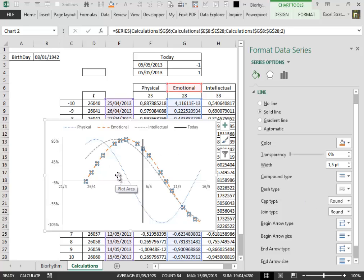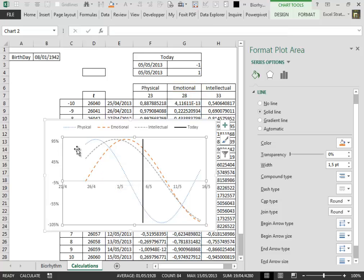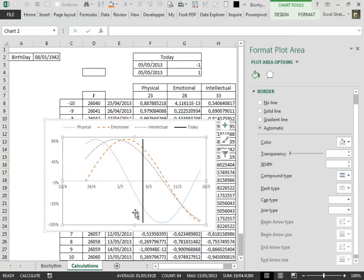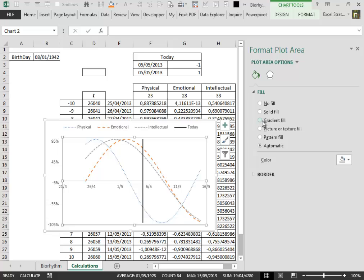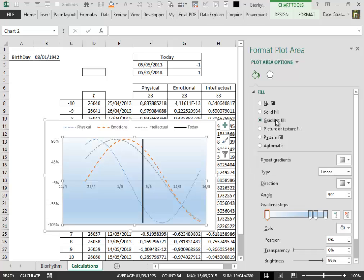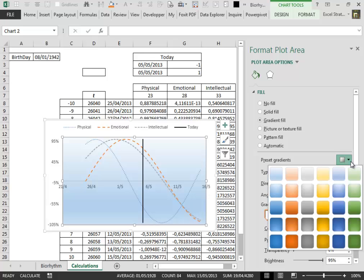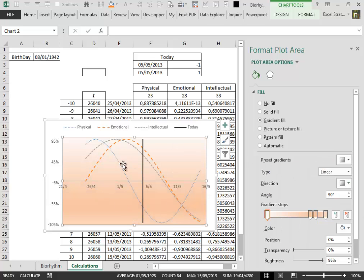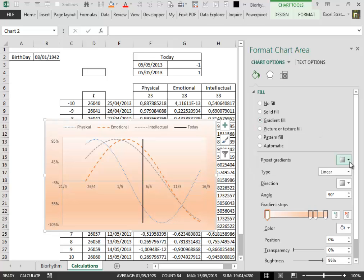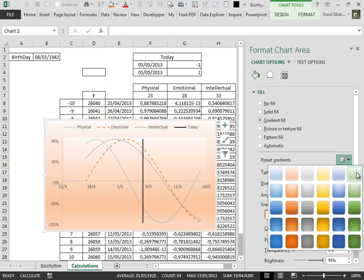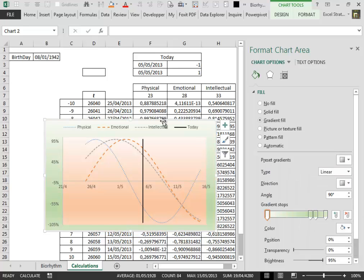Our chart is almost complete. Now select the chart area and in the fill, select gradient fill, preset gradients. I like this first light orange here, then select the outside part of the chart this way. Now the chart is complete.